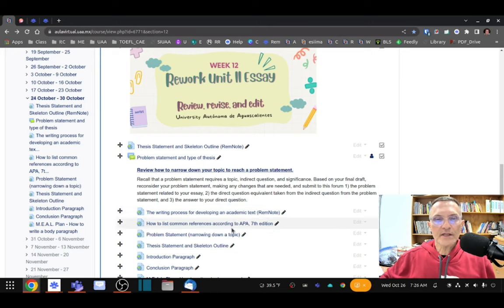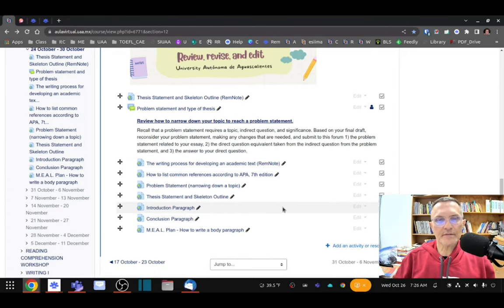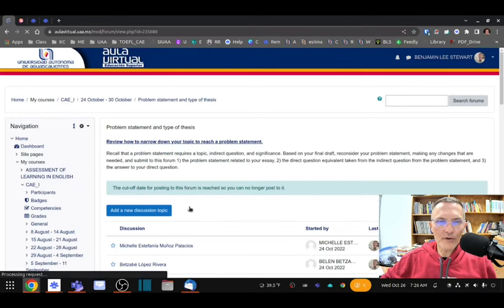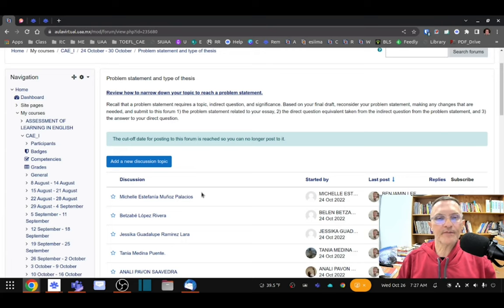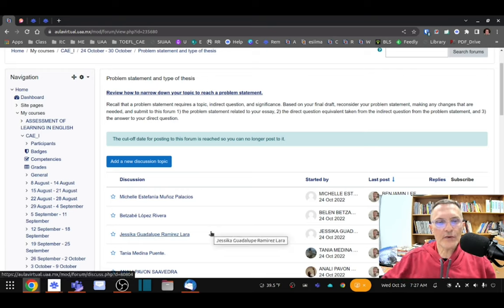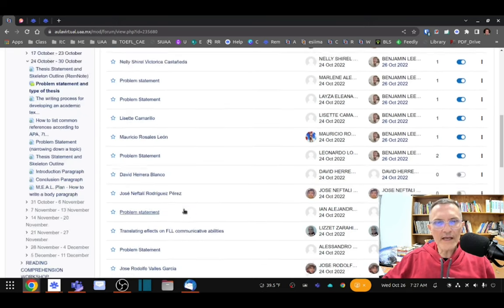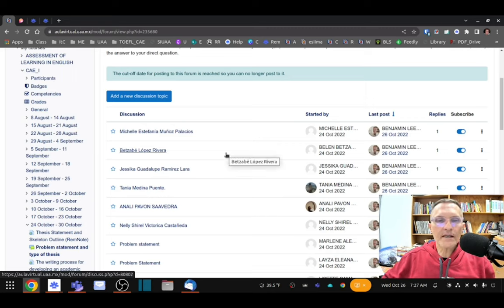Today I'd like you to look at some of the links and information we've already talked about in terms of developing a problem statement and a thesis statement. On Monday we included some forum posts asking you to include a problem statement, and from that problem statement, take the indirect question and align it with the direct question.